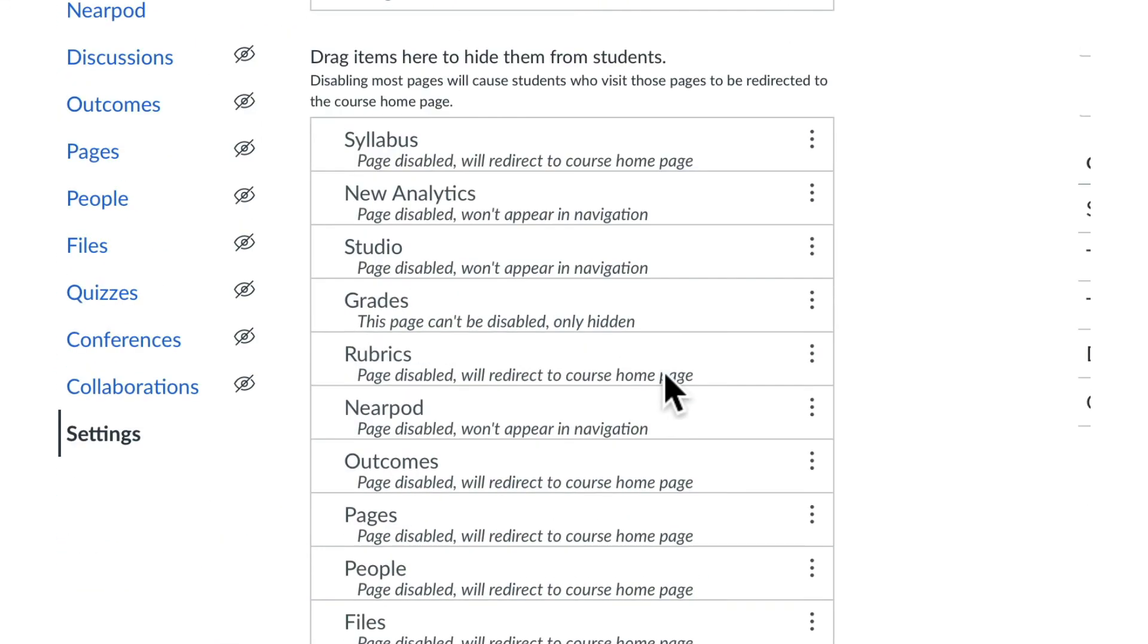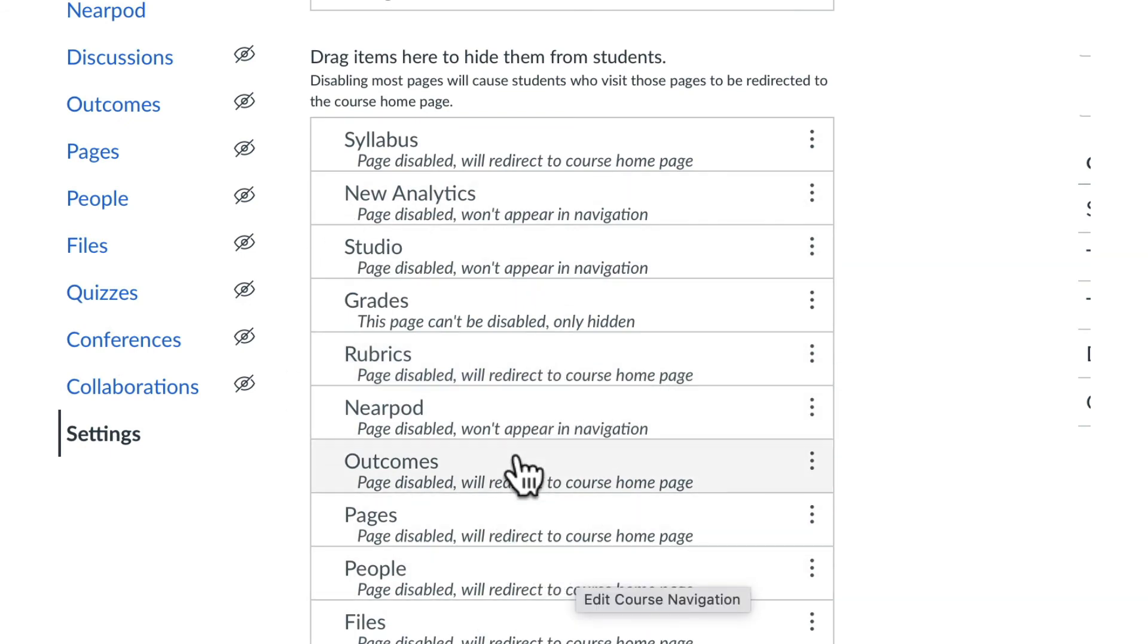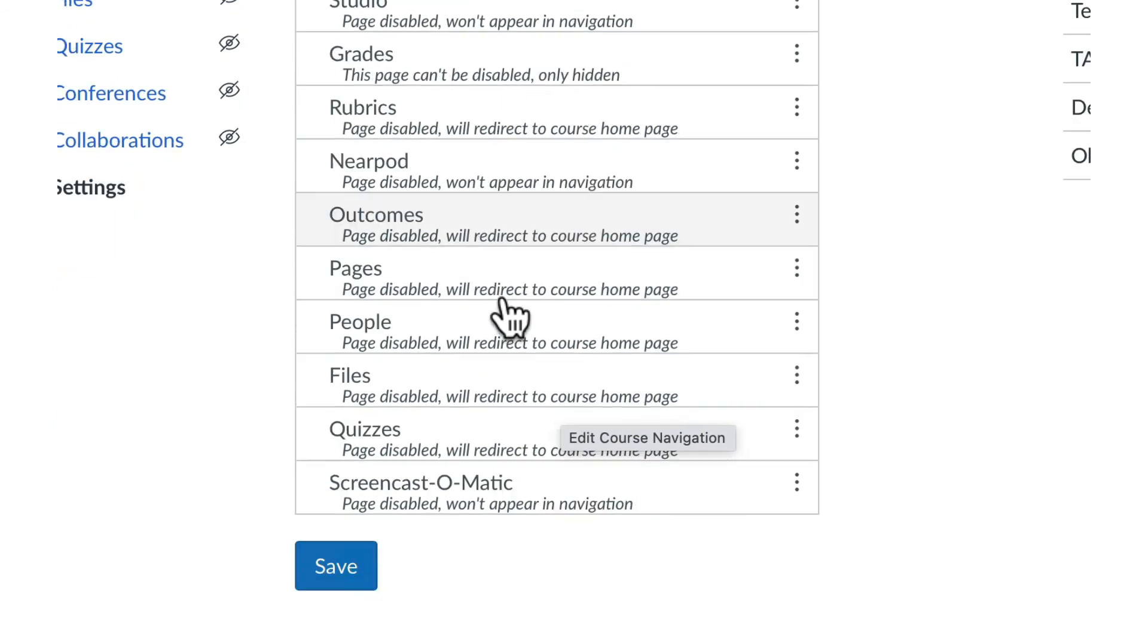They should hide people and any elements they do not plan to incorporate in their course. Once you have finished making changes, remember to click Save.